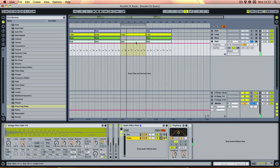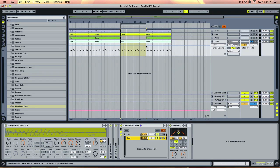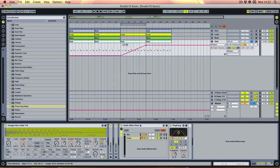In terms of a very simple effect, just automating the level control on the delay chain will give us that kind of build-up effect. So if we just draw that in from zero to there and then cut it off again at the top, that should give us a cleaner version of what we wanted while actually keeping the dry level constant.